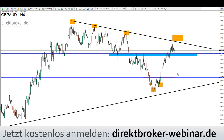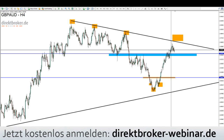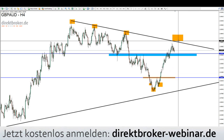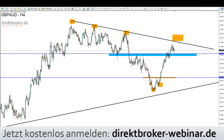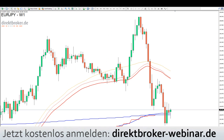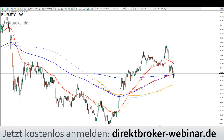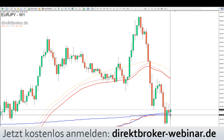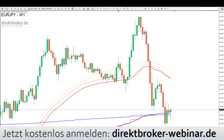Der Australische Dollar ist extrem schwach. Britisches Pfund zwar schon weit in der Bewegung, aber bei einem Ausbruch über die 1,9683 würde ich mir das nochmal angucken. Beim Euro/Yen fangen wir mit dem Wochenchart an – nichts zum Scalpen, aber ich möchte auf die Situation eingehen. Wir testen hier die Monats-EMA 200 und die Wochen-EMA 200. Man sieht, wie der Kurs dort immer wieder aufgefangen wird.